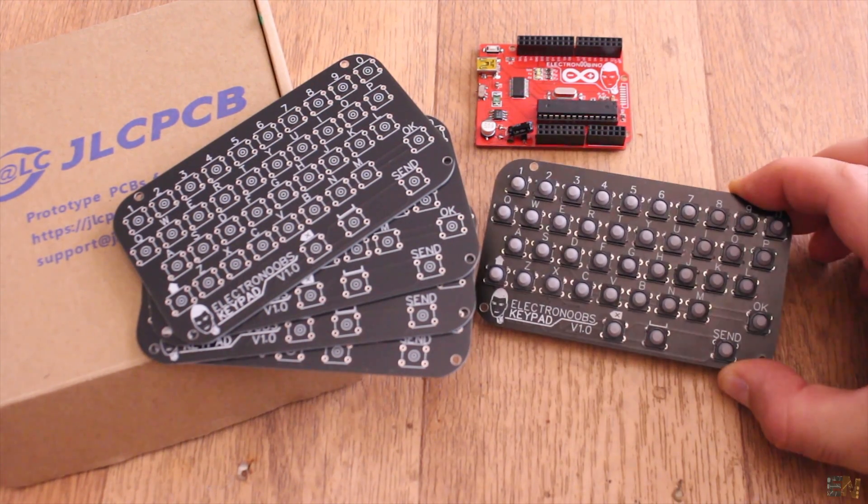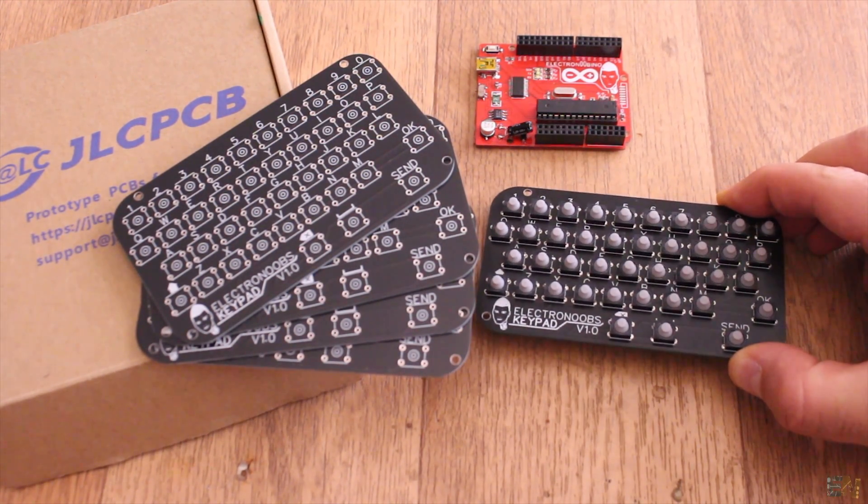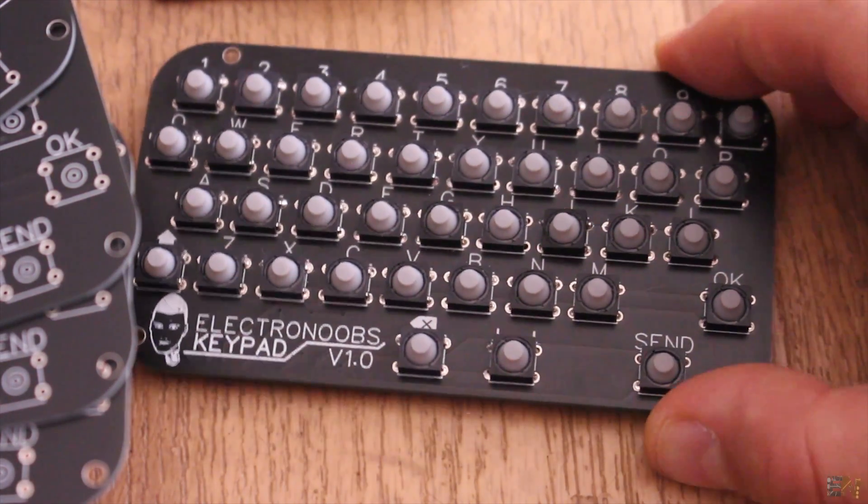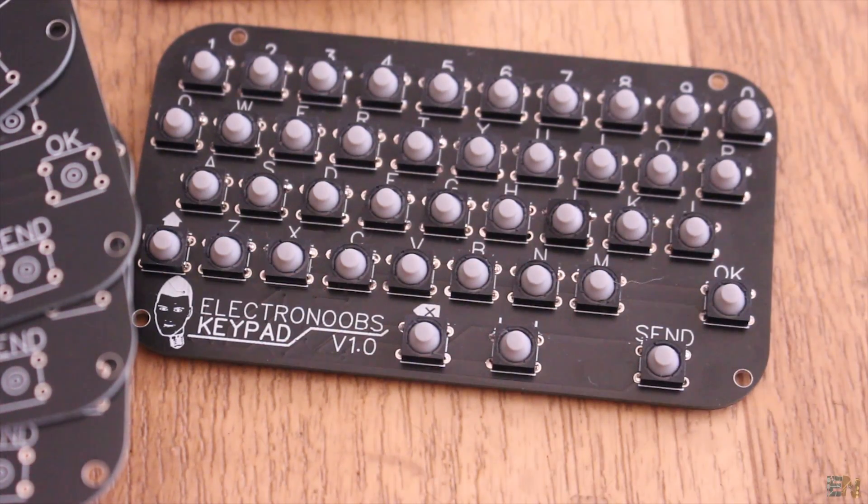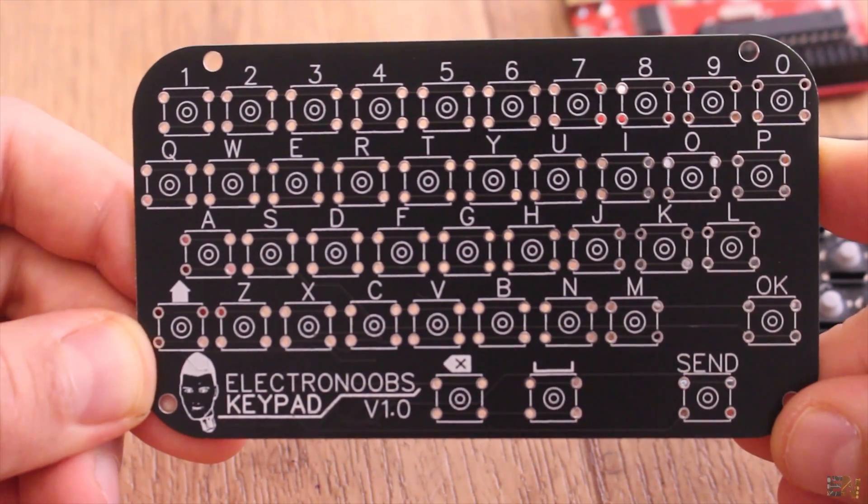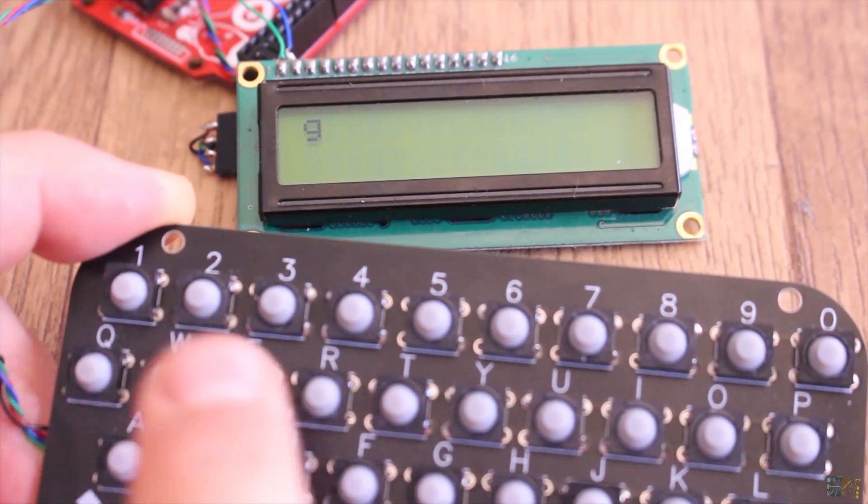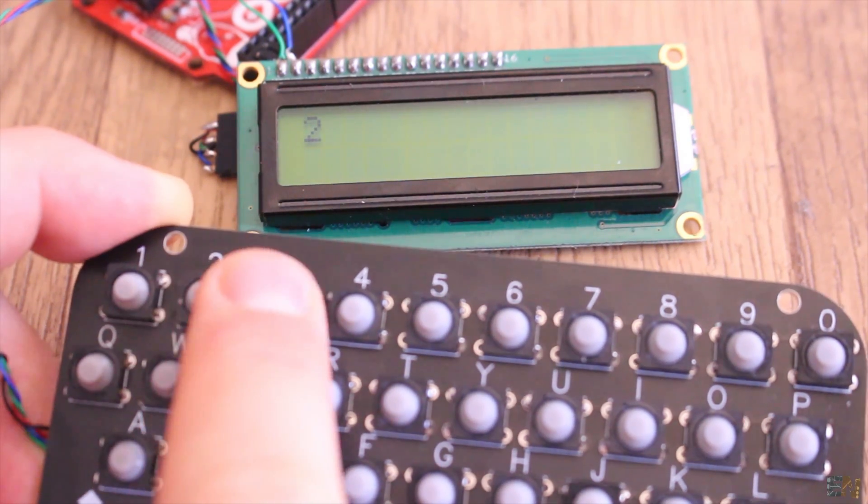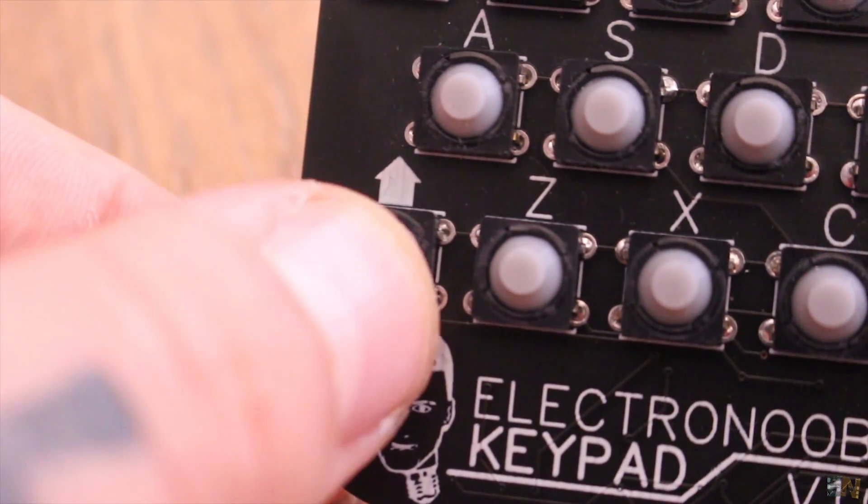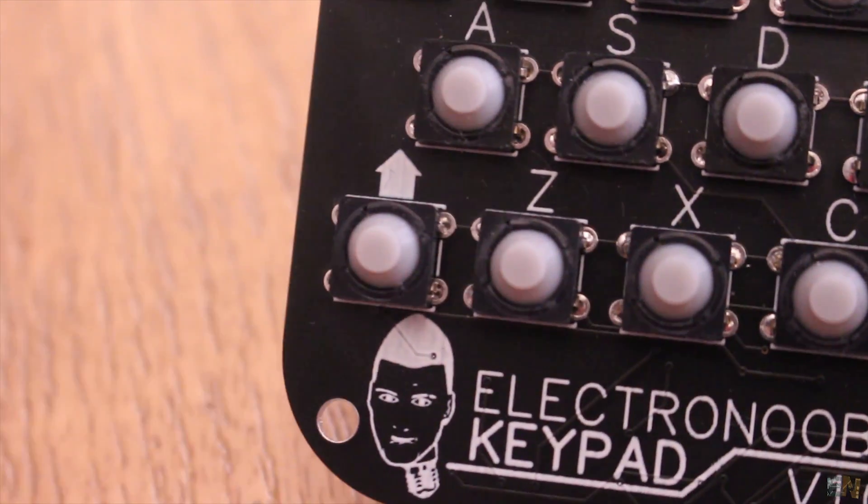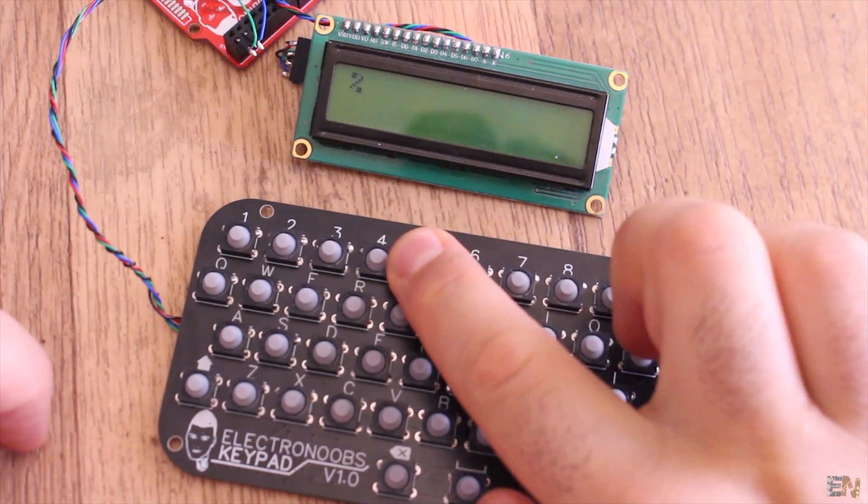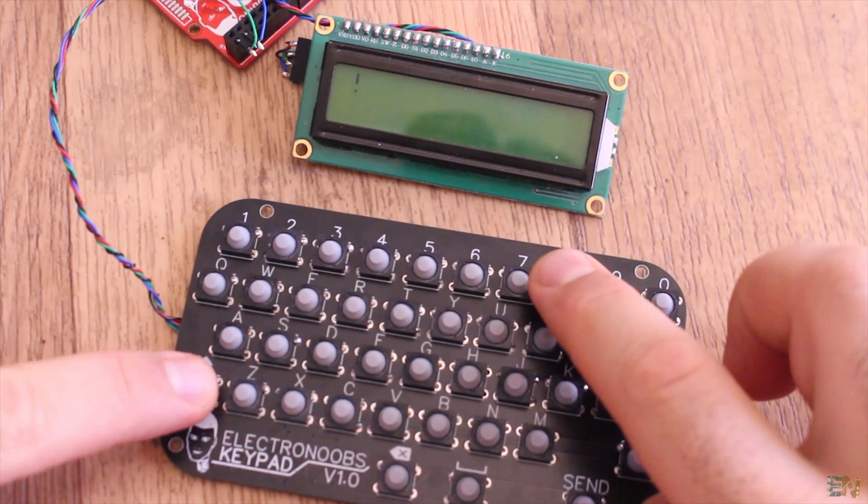This is the design of a keypad or keyboard with the entire alphabet that I've designed and made on a PCB. It has all the characters from A to Z and numbers from 1 to 0. We also have the shift key so we could send special characters such as exclamation, question mark and so on.